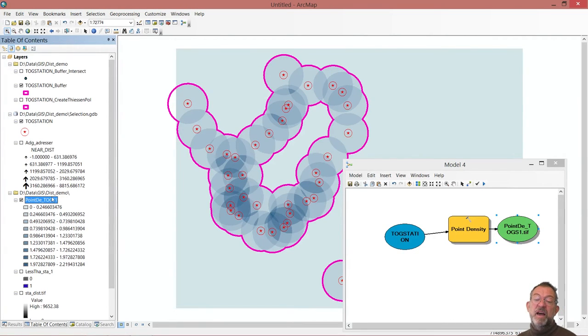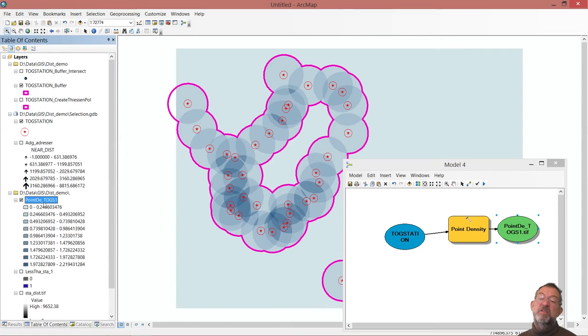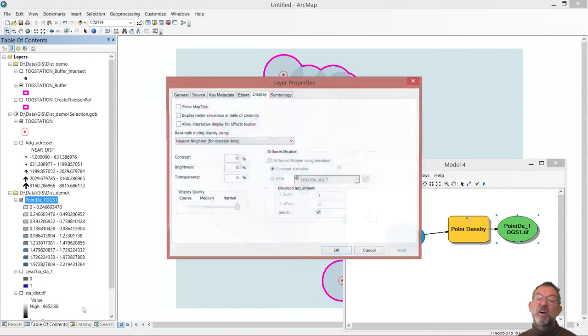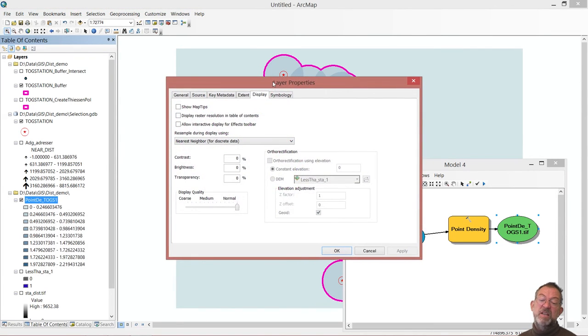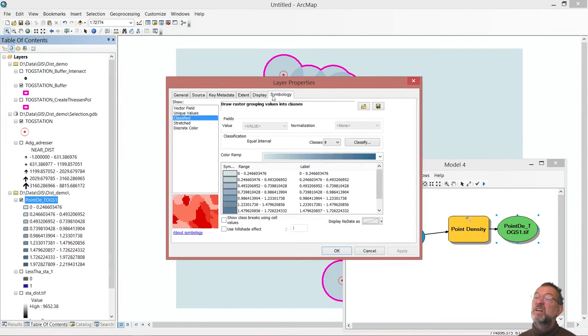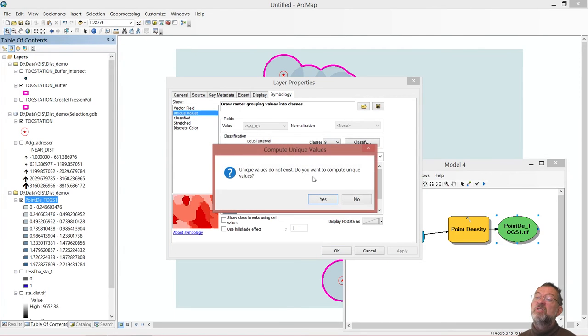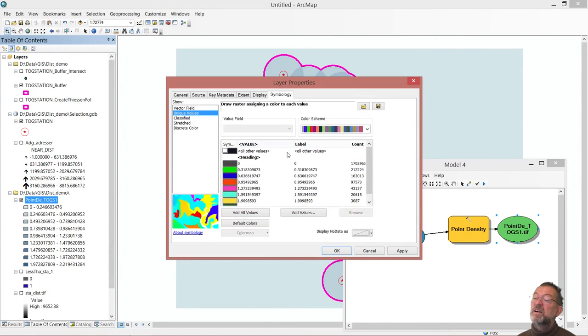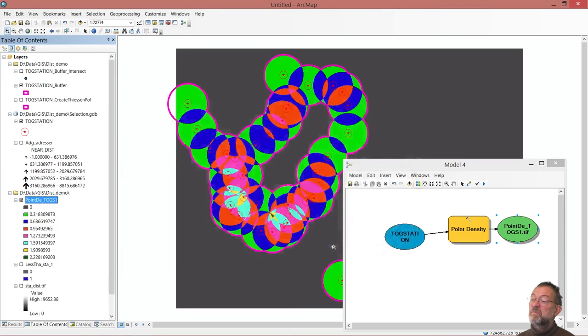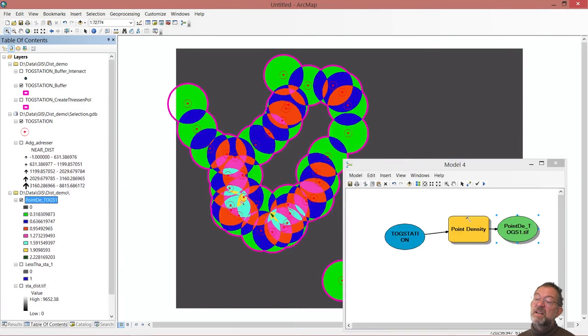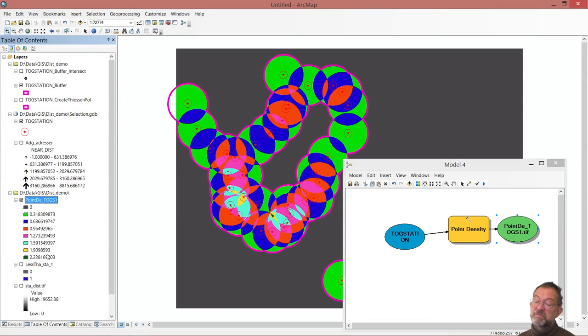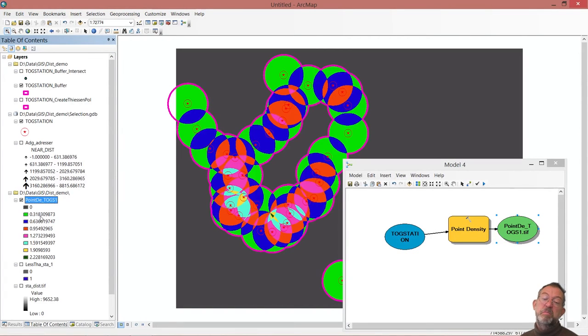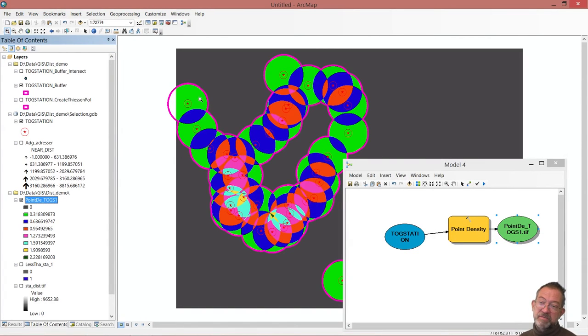And at the moment it looks like this is something completely continuous. But if we go down and change this symbology here to unique values, we can see that they are all different unique values. This is a number. So that's 0.3 stations per square kilometer in these areas.